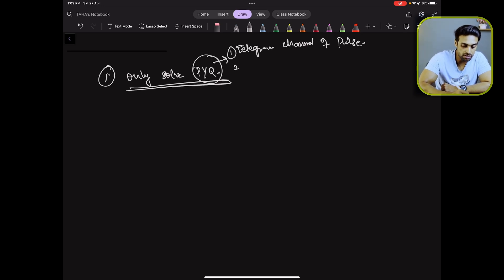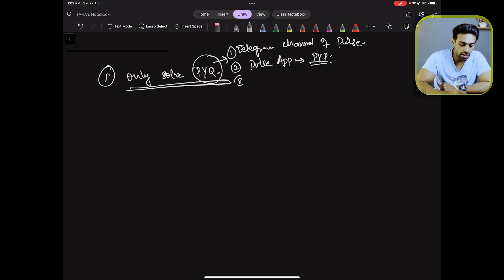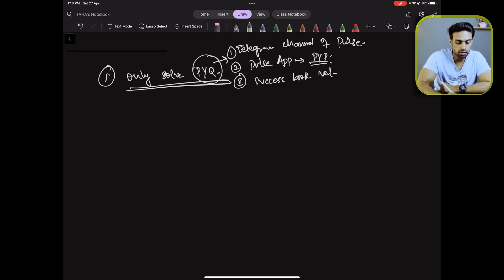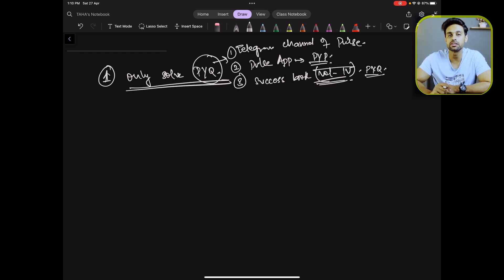The third place is MCQ books — for example, the Success Book Volume 4. At the back of Volume 4 of the Success Book, you can also find the previous year questions. So the first method is to solve previous year questions: go through question by question, 1 to 20, for each and every year, and try to remember the answer.